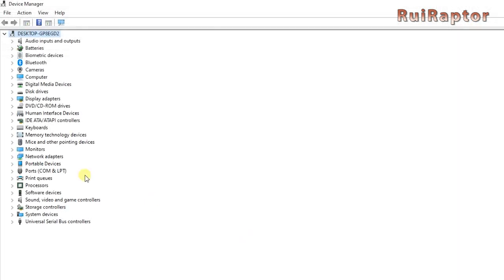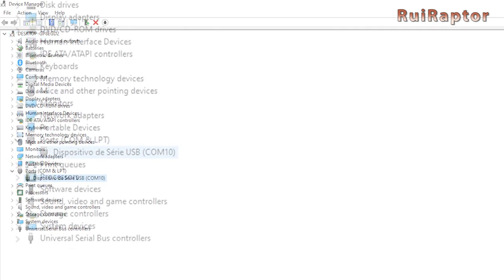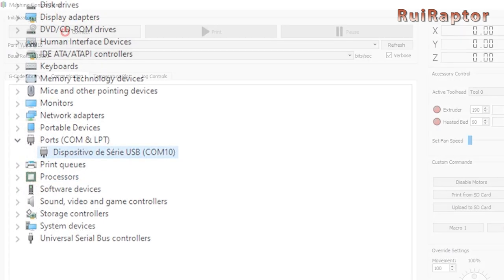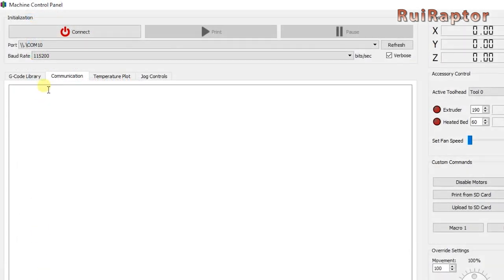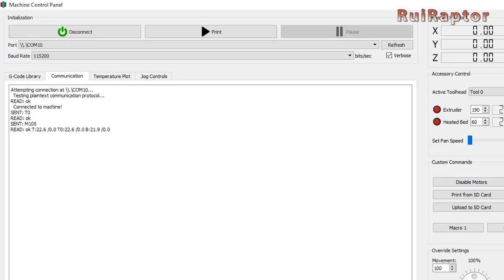You can confirm if the board is being recognized by your operating system using the device manager. Here, you can also check which port number is being used. And then, connect the terminal to the board using the correct port number. In this case, our terminal will start communicating with the board. And from here, we know that the communication is working.